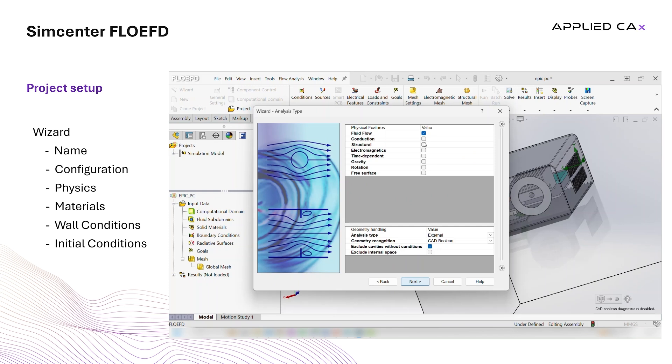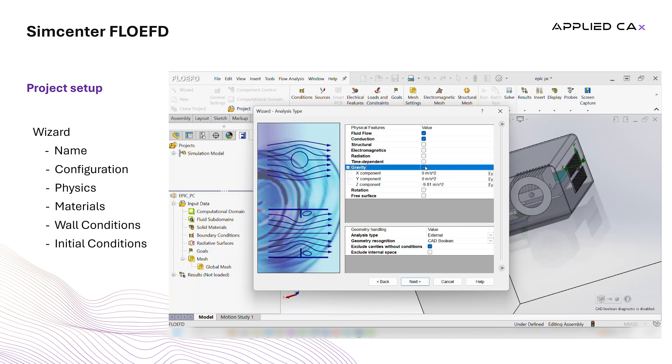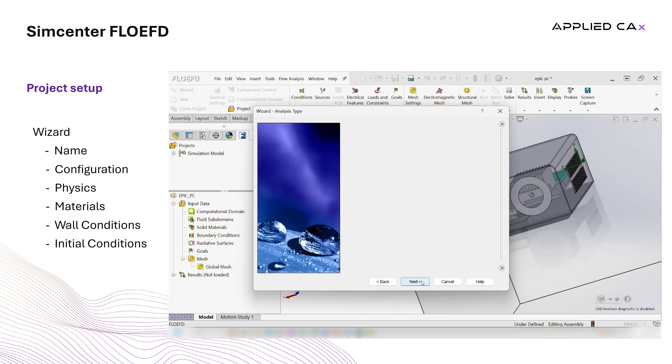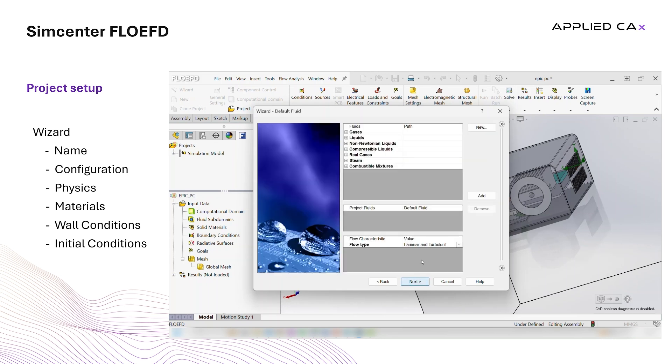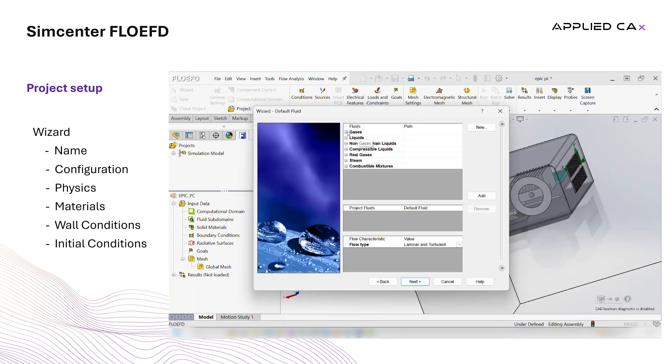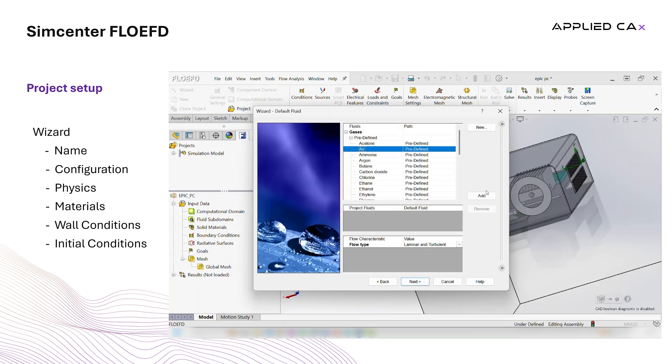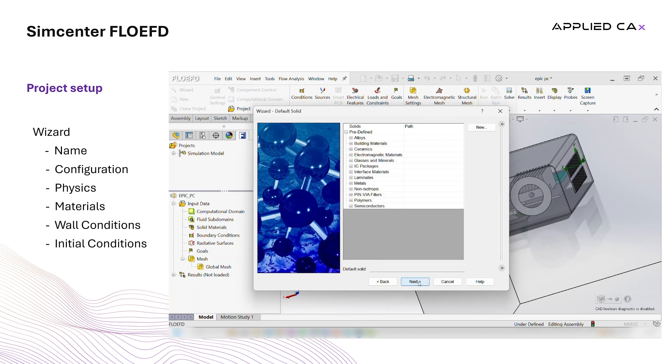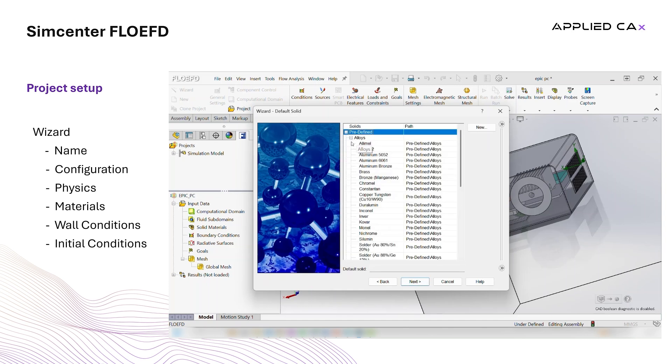After that, we select fluid flow, conduction, and gravity as physics models and select internal flow as analysis type. This tells FlowEFD that we want to simulate the flow in the interior of the PC case, as the PC case is the largest part of the assembly.